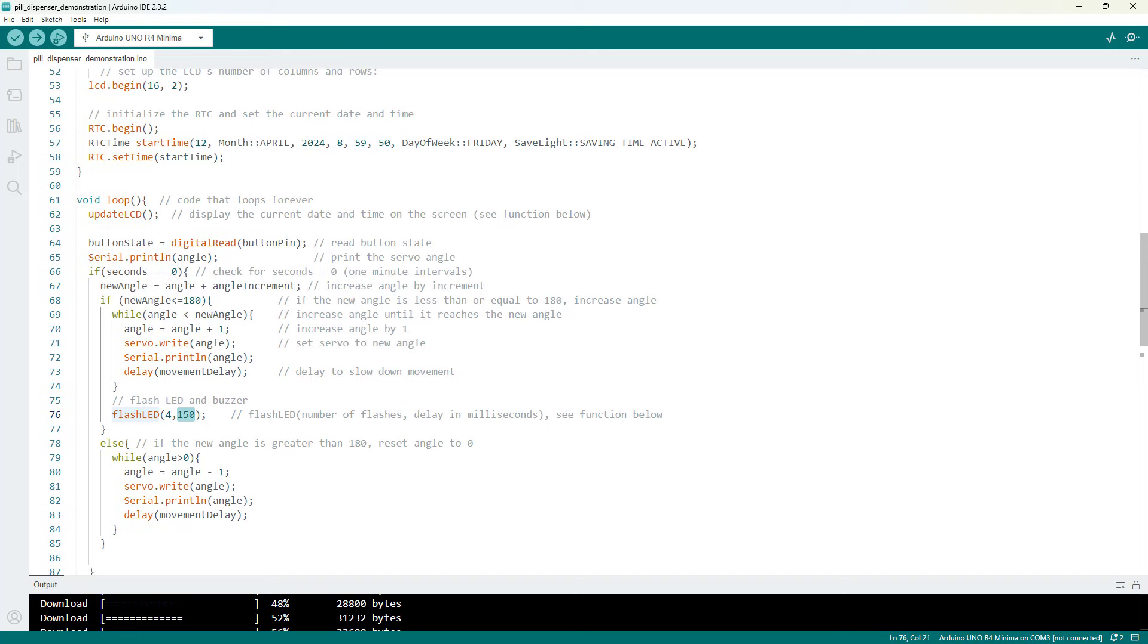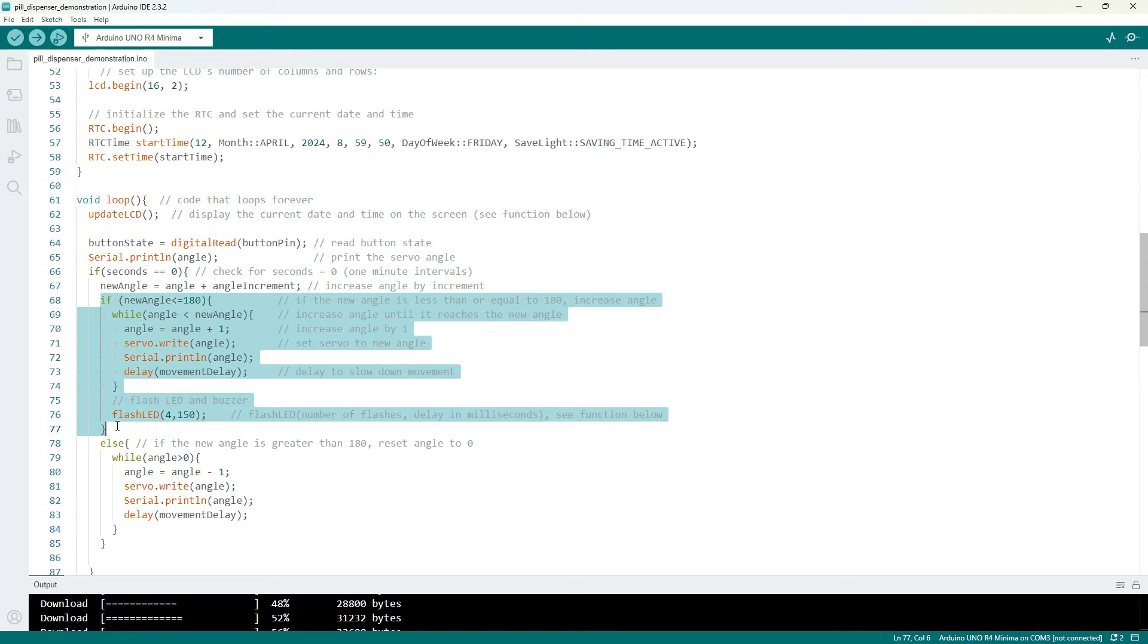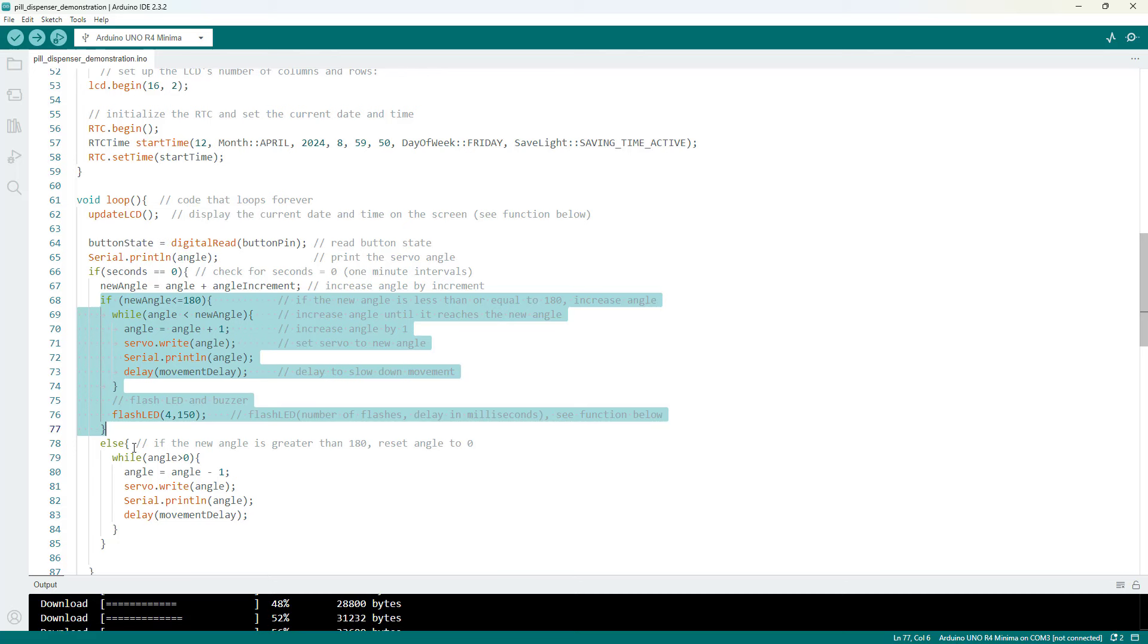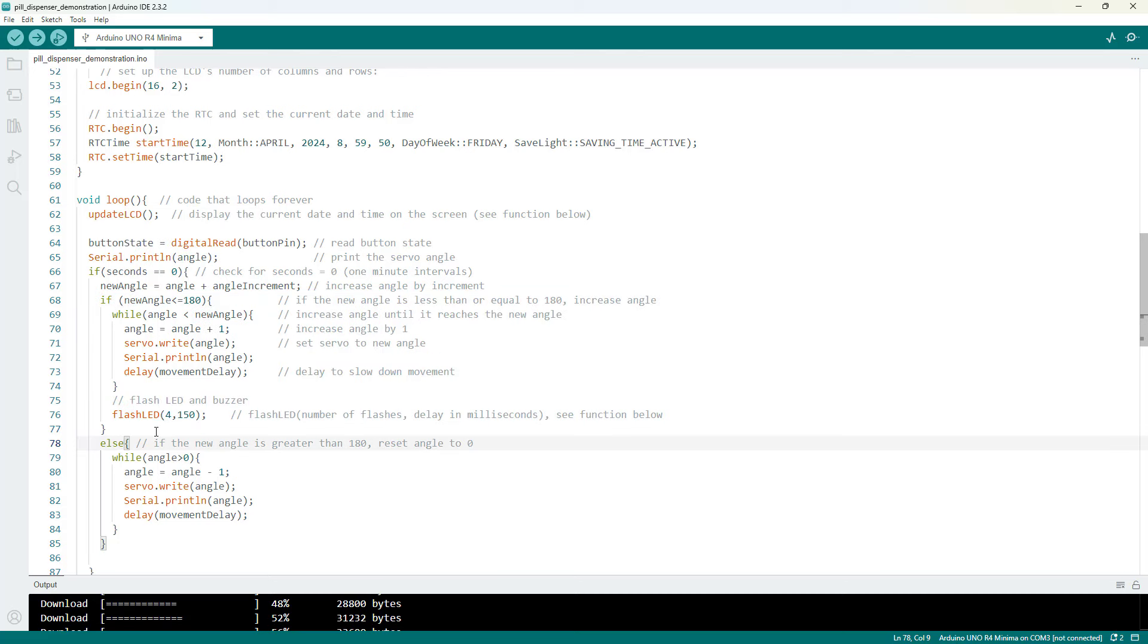So all of that was in the first part of this if statement here for if the new angle is less than or equal to 180 degrees. Else if the new angle is greater than 180 then that means you have already reached your final position and the servo needs to reset to its initial position.